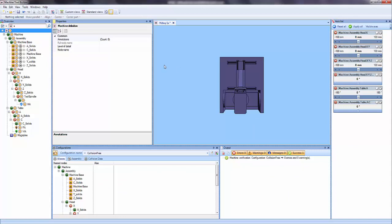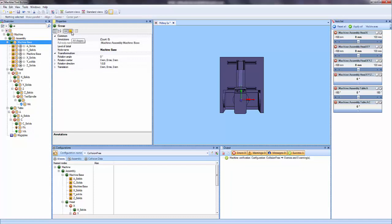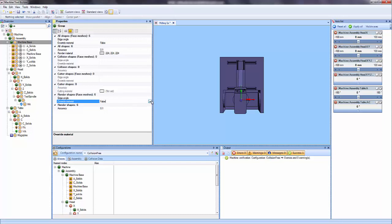Now what I want to do is modify all of these already. So I'm going to click on this node here. I'm going to select this option, that's All Shapes. And I can go ahead and modify this. So I'll say Override Material to True.